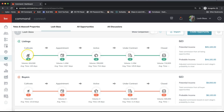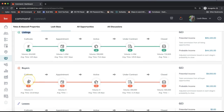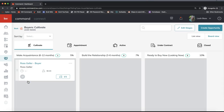For example, what do I need to do to move them from cultivating the relationship to an actual appointment? What action items do I need to move them from an appointment to the active phase? Just a heads up — these checklists have to be created under each phase separately and on each pipeline separately. To start creating those, go ahead and click on the first phase. Let's say I click on my buyer pipeline here.